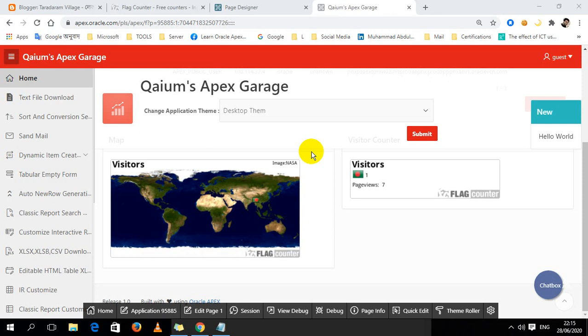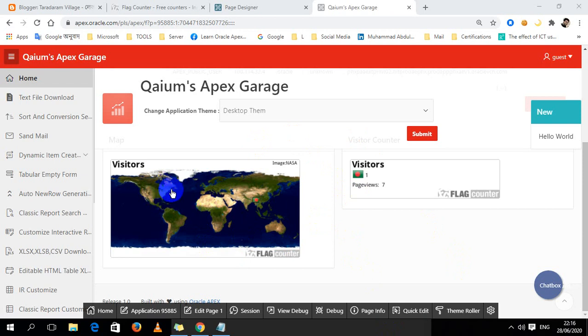Hello, this is Muhammad Abdul Kayyum. In this video I'm going to show you how to create a visitor counter or visitor map. When people from different countries visit your website, different country locations will be shown here and the counter also here. It's a very simple task.